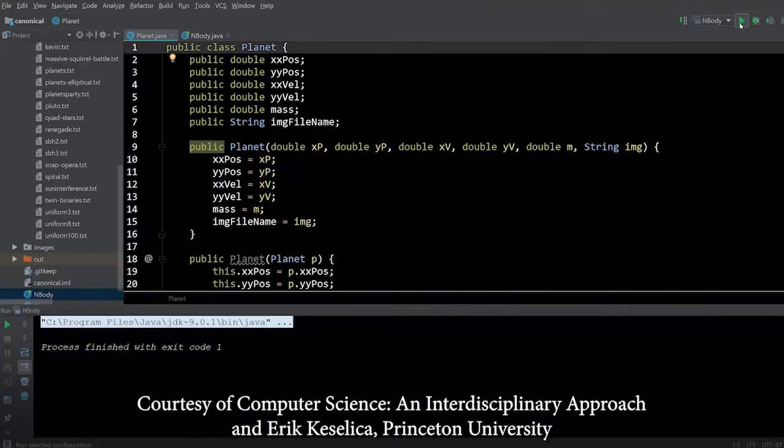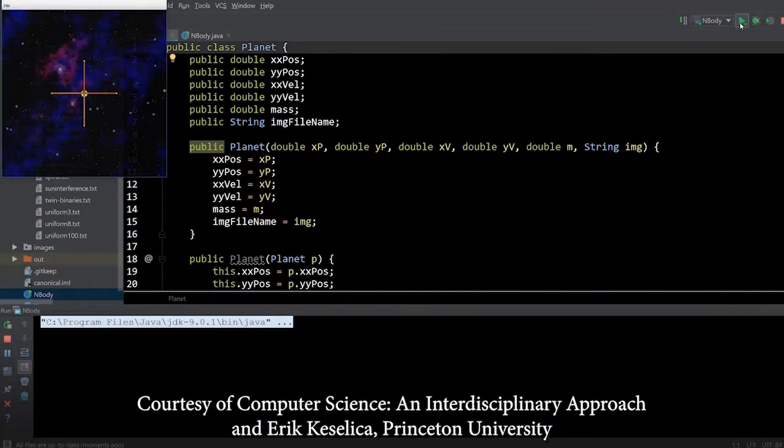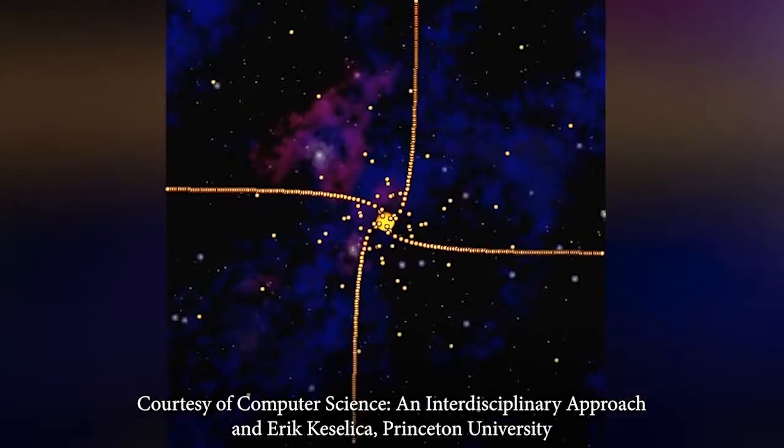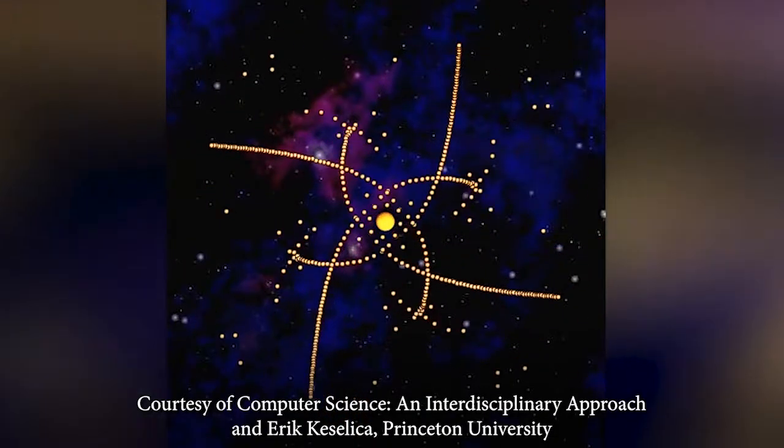Hi, my name is Josh Hug, and welcome to Computer Science CS 61B. In this class, you'll learn to manage large-scale complexity and write efficient programs.